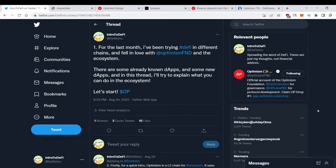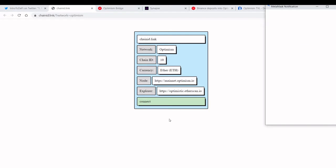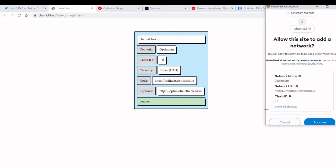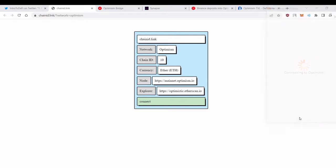So firstly we need to add Optimism Mainnet to MetaMask. For this you can come to this website, I will put it in the description below. Click Connect or you can manually enter the data to your MetaMask, but I will choose this option as it's faster. Click Approve and Switch Network and we are in the Optimism Mainnet.